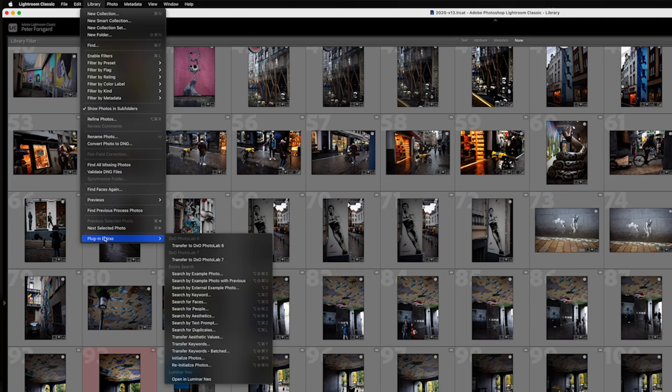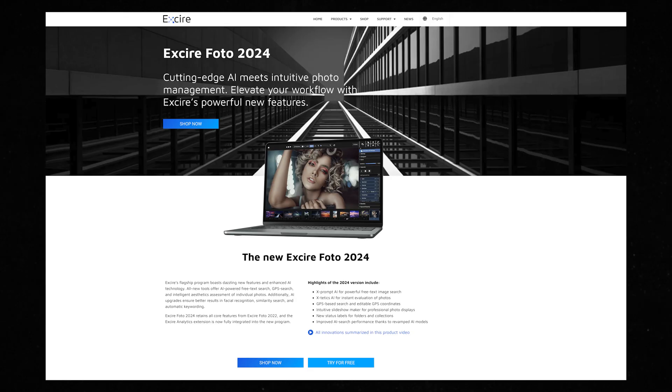Exire Search 2024 is a plugin for Lightroom. If you don't have Lightroom or want to use the standalone version, then Exire Photo 2024 is the software for you. I have a video about it if you want to watch that. So if you want both a plugin and a standalone version, you need two separate pieces of software.